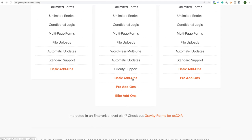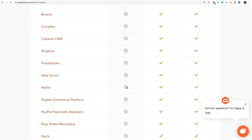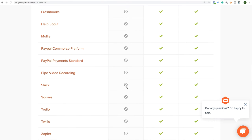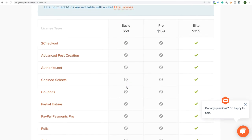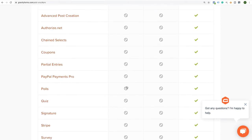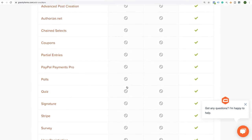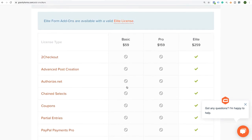With basic add-ons you get all your email marketing integrations. With pro add-ons you get more integrations in terms of CRMs, FreshBooks, and PayPal. And then with elite add-ons that's where a lot of the magic happens — you can do things like post creation from the front end, coupons, Stripe integration, digital form signing, and even control your login and registration process for membership sites.